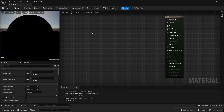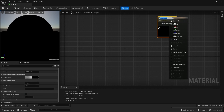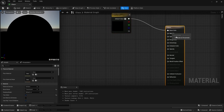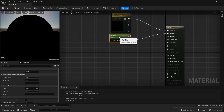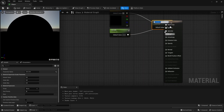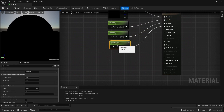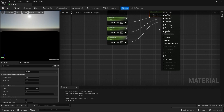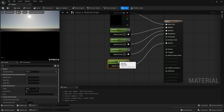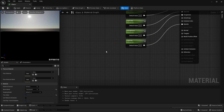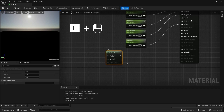Let's add a base color node, a metallic node, a specular node, a roughness node, and an opacity node. Let's also add a linear interpolation node — you can press and hold L on your keyboard and click left mouse button to bring in a lerp node.